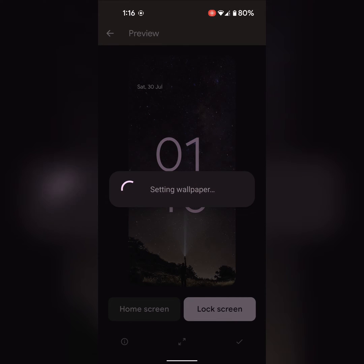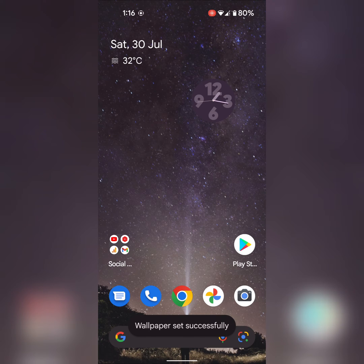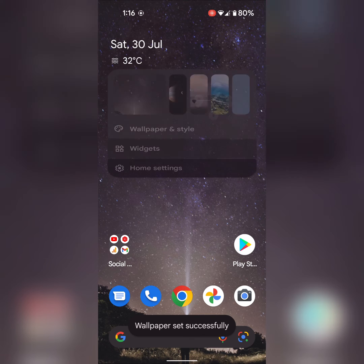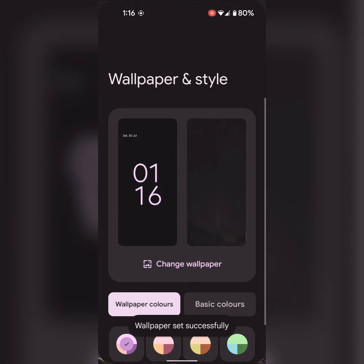Now change the home screen wallpaper on your device. You can see the changed home screen on your device. Now again long press on the home screen and tap on wallpaper and style.